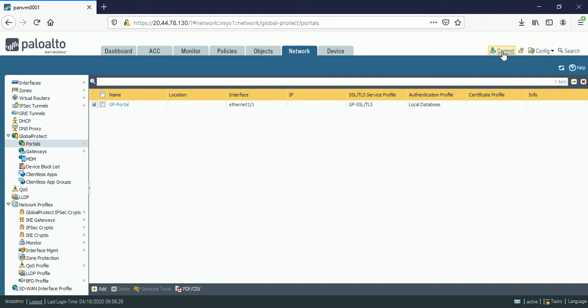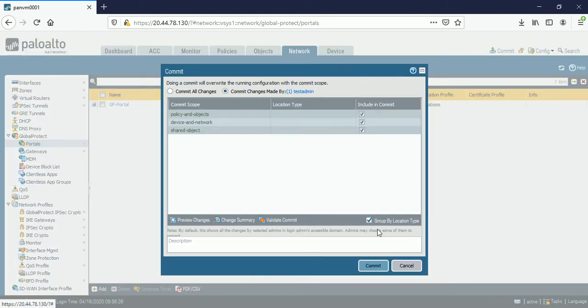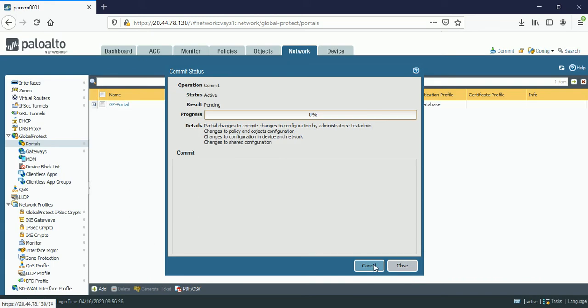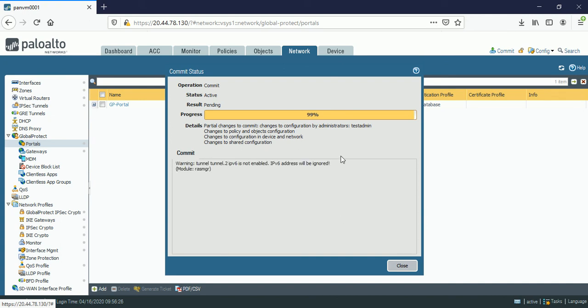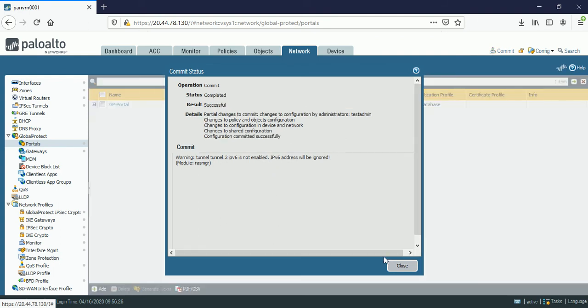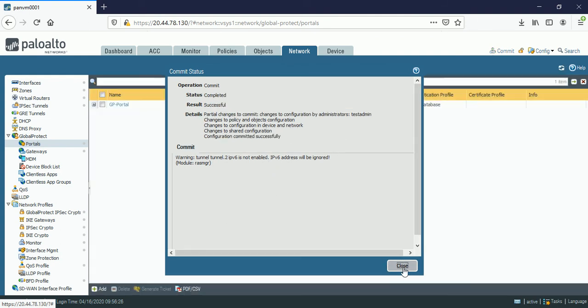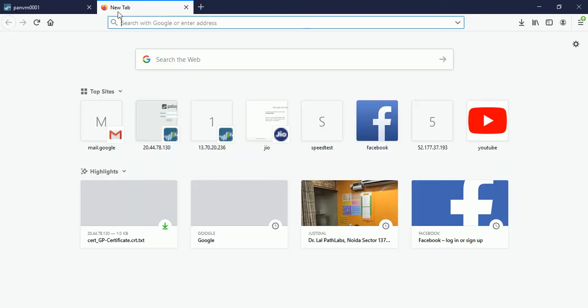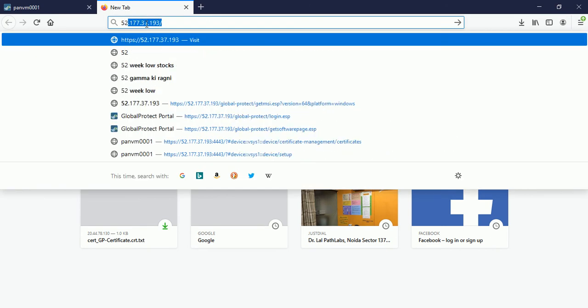Let me commit the configuration. It's done without any error.